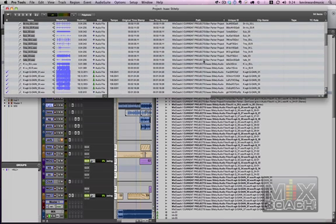And starting here, everything is in the Isaac Stitely folder. We want to make sure that everything ends up in the same audio folder.